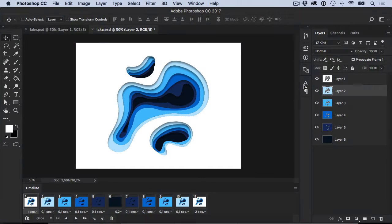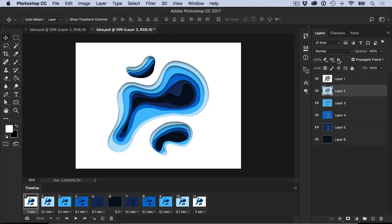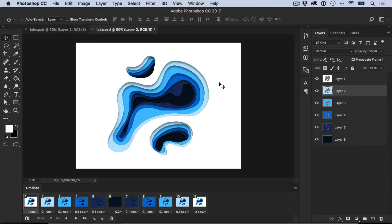You'll notice this little bar up here: unify, with these three little buttons, and propagate frame one. Propagate frame one is the first tool I'd like to show you. If you check it, and it comes checked by default, it means that if you change something on frame one, it will affect all the frames after it.